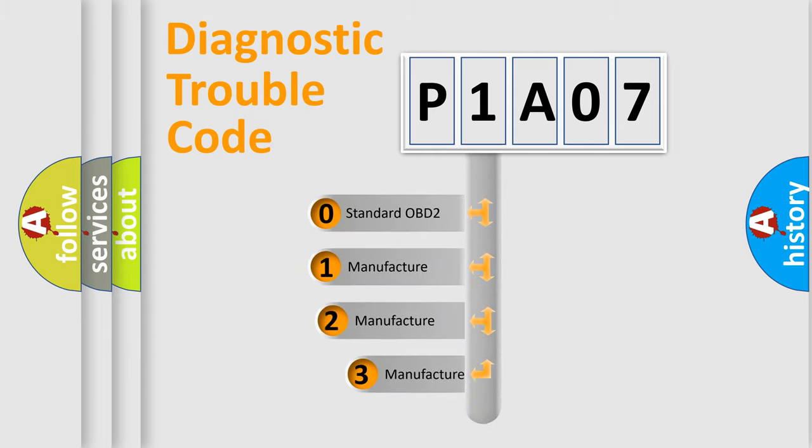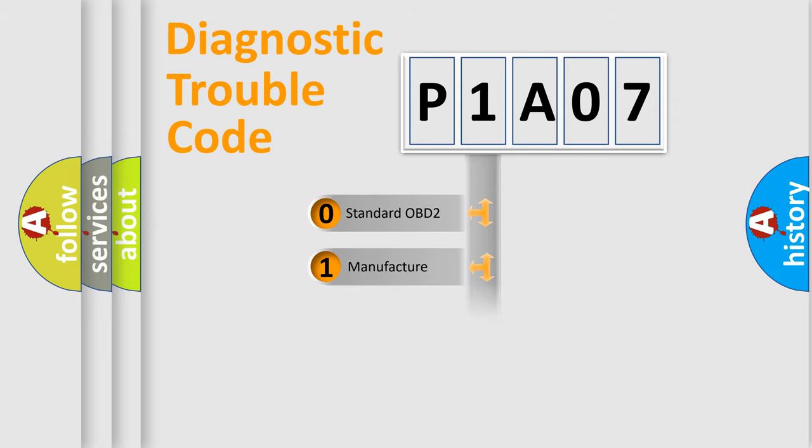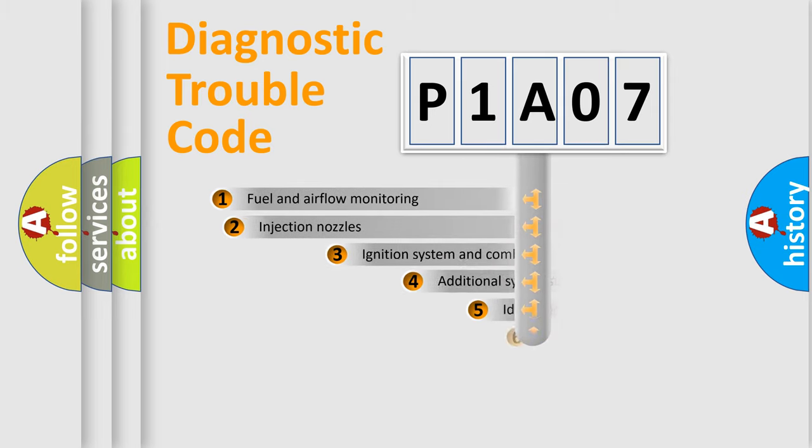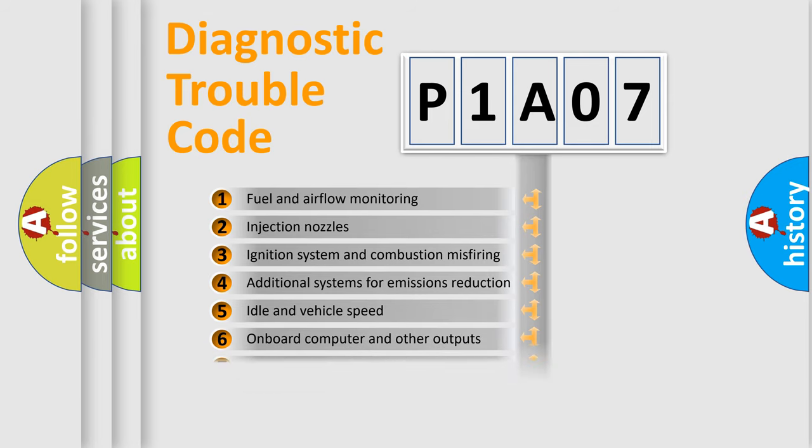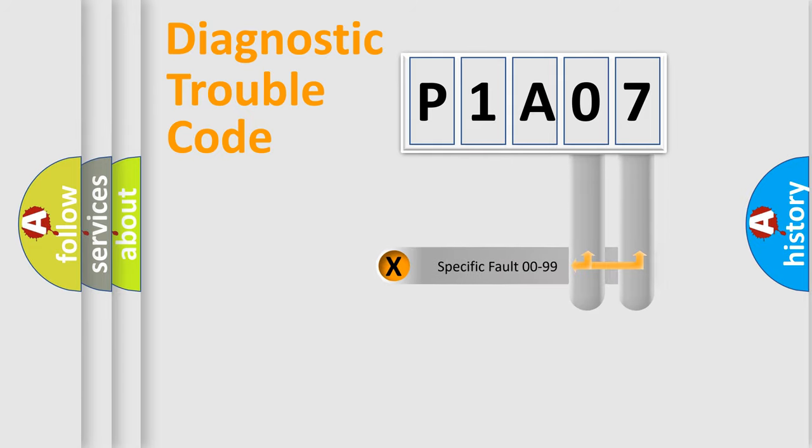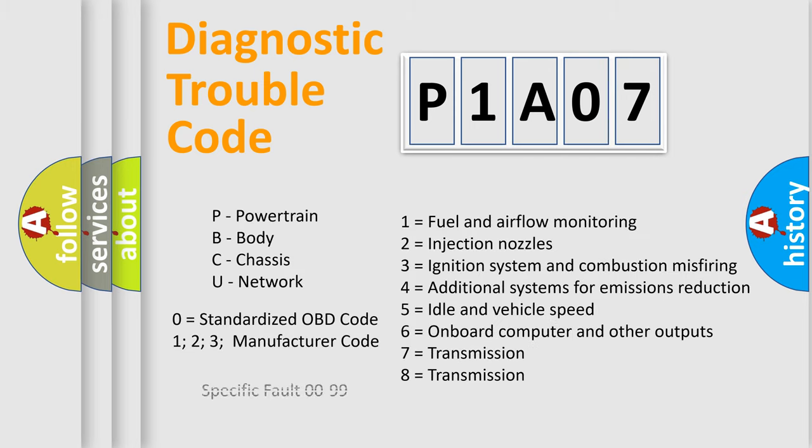If the second character is expressed as zero, it is a standardized error. In the case of numbers 1, 2, 3, it is a manufacturer-specific error. The third character specifies a subset of errors. The distribution shown is valid only for the standardized DTC code. Only the last two characters define the specific fault of the group. Let's not forget that such a division is valid only if the second character code is expressed by the number zero.